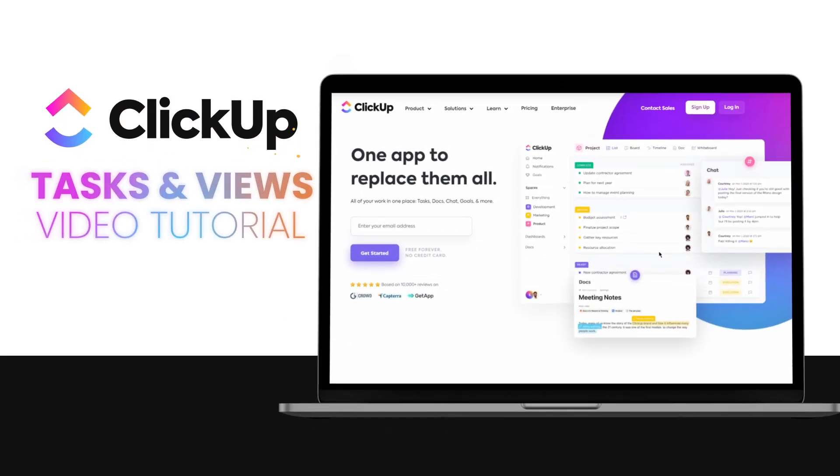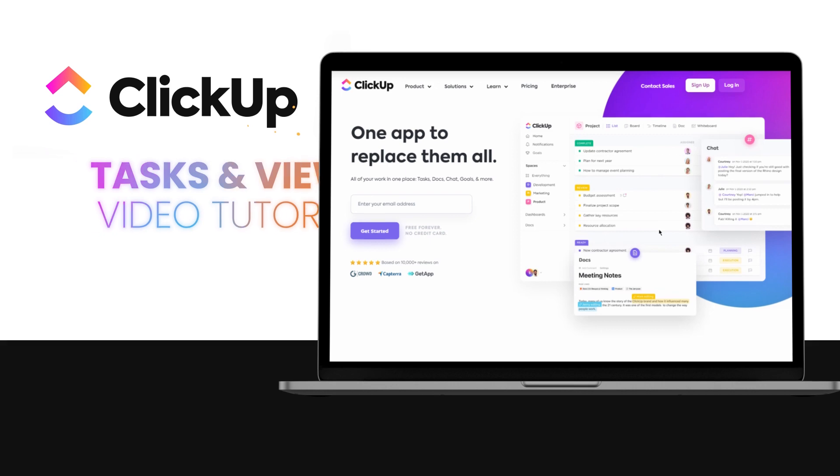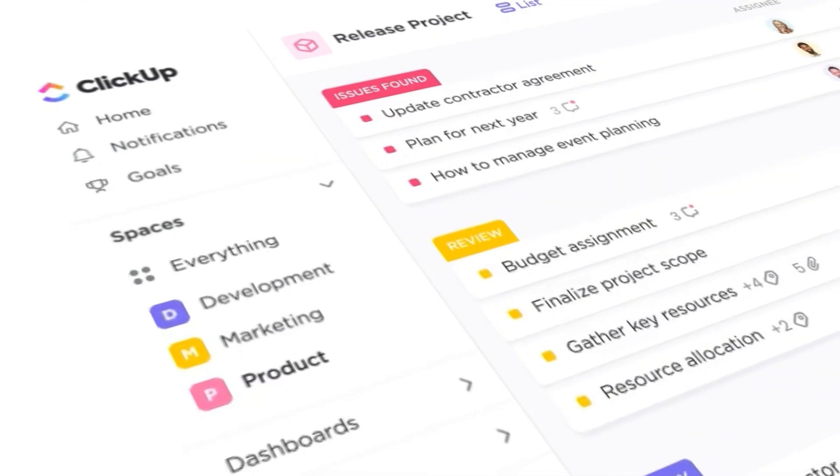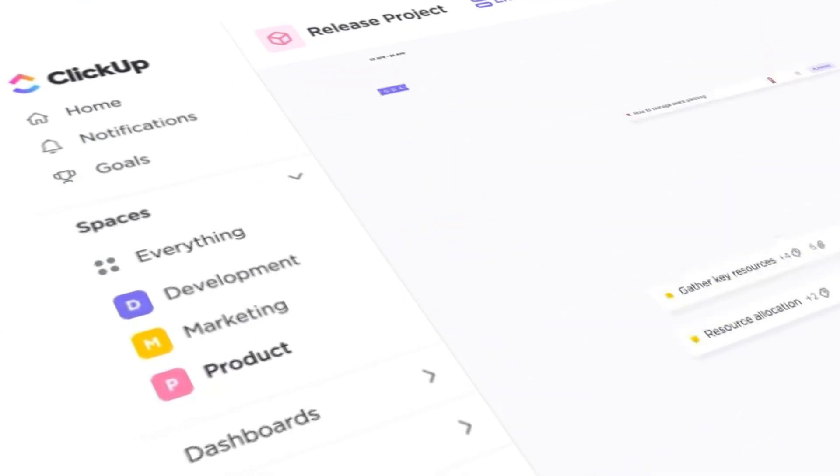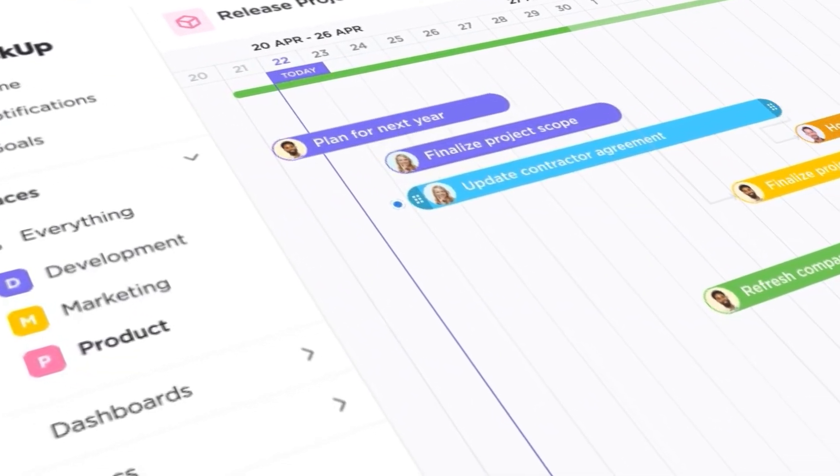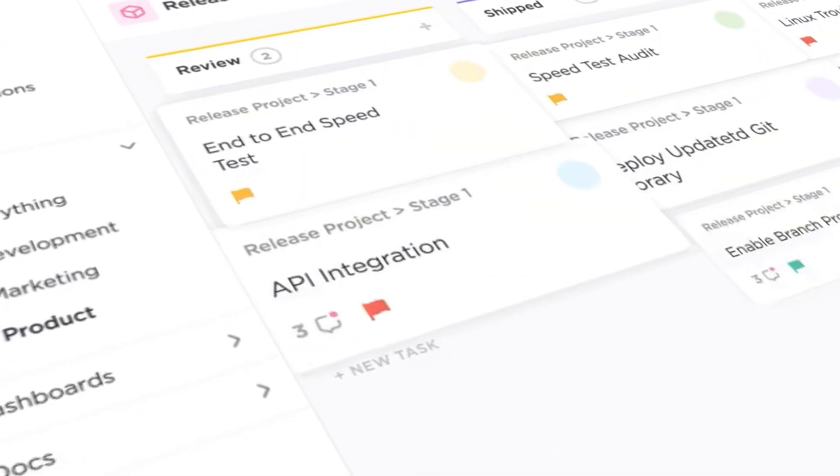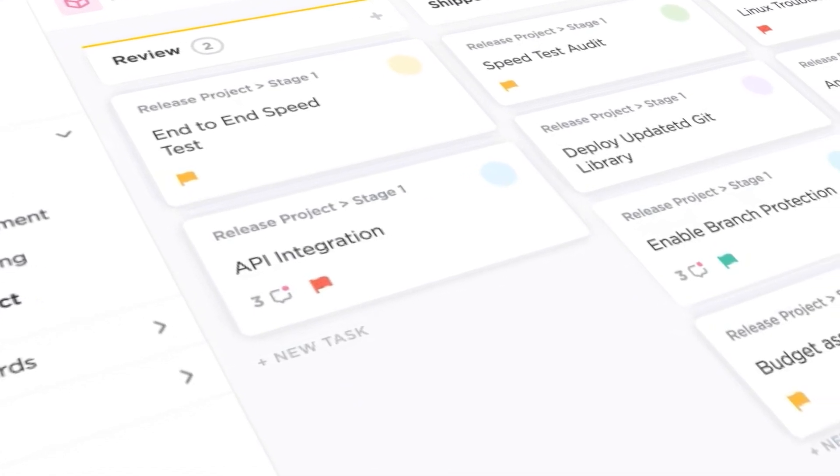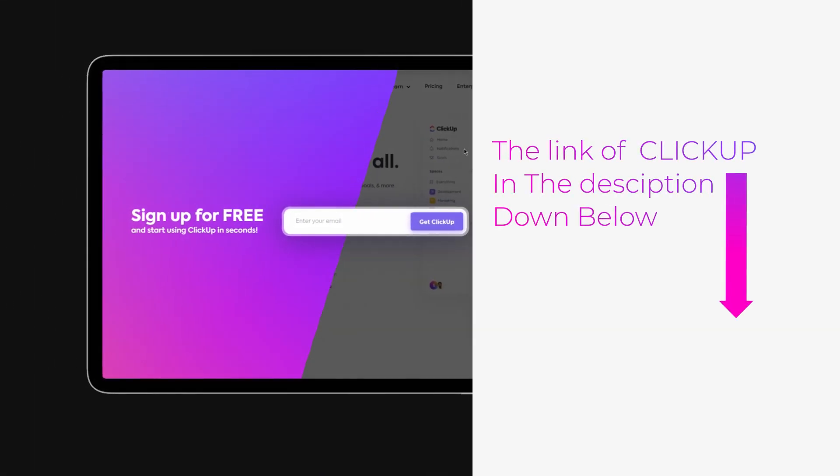ClickUp tasks and views. Hi guys, welcome back. Today I'm going to be showing you how to use ClickUp and what are tasks and views. So let's get started. The link for ClickUp is given in the description down below. You can go ahead and check it out right now.